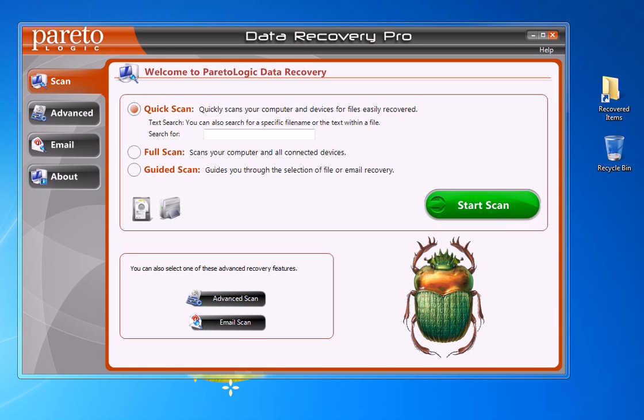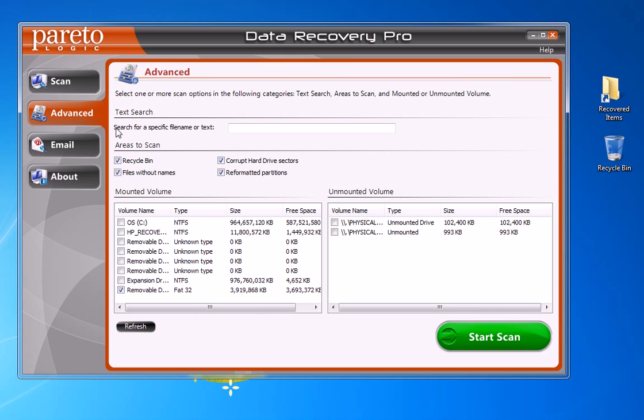Once you've installed the software, go ahead and launch it. Double-click on the icon and it'll bring up this window—this is the first panel within the software. There's a few different options here with some tabs. What I like to do for finding specific files is go to the Advanced tab. You can type in the name of the file if you want, though I haven't found that always works, so I tend to like to just run a full scan wherever I think that file may be.